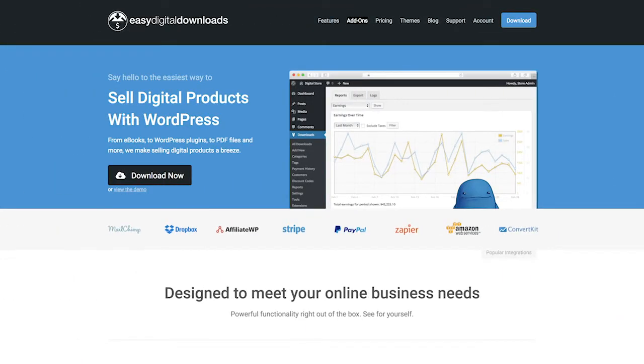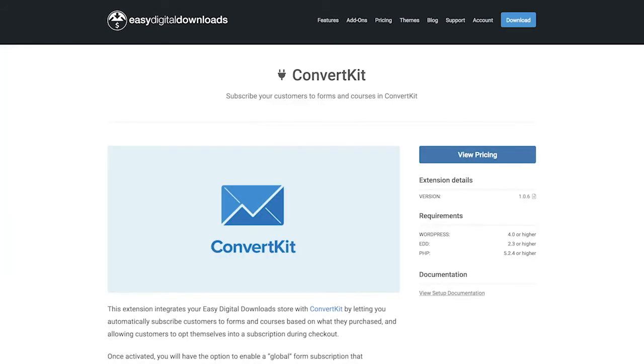There are two things I'm using to create this automation. The first is ConvertKit, obviously, and the second is Easy Digital Downloads, which is a WordPress plugin I use to sell my passive income products. If you want to follow this example, you'll need to install the free Easy Digital Downloads plugin, purchase the ConvertKit add-on, and install both plugins into your WordPress website.